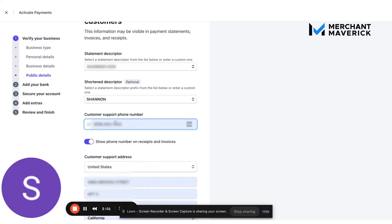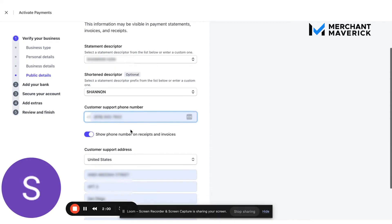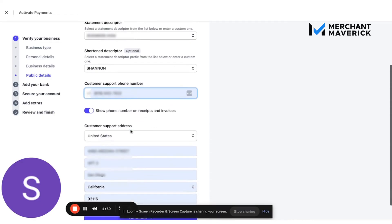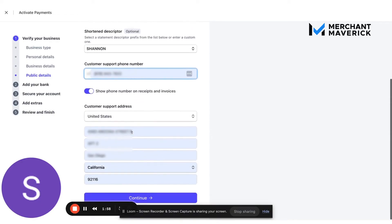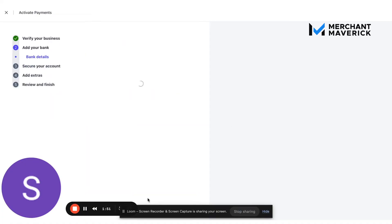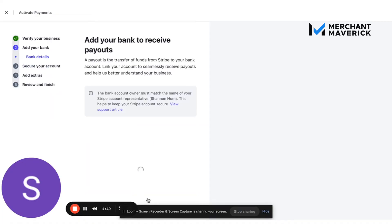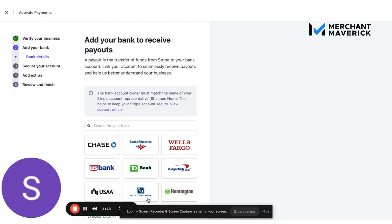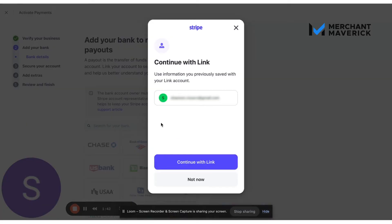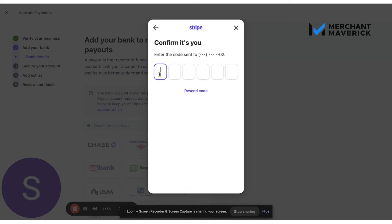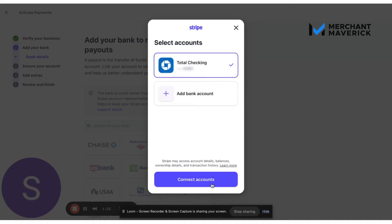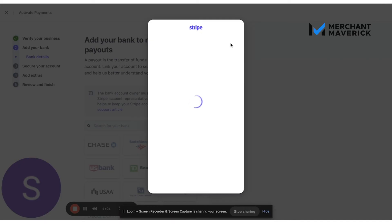Wants you to put a customer support phone number and that can just be like your cell phone number or whatever. Next up, you're going to connect your bank. They make this pretty quick and easy. So you don't need to actually enter your bank routing info or anything. Connect account.